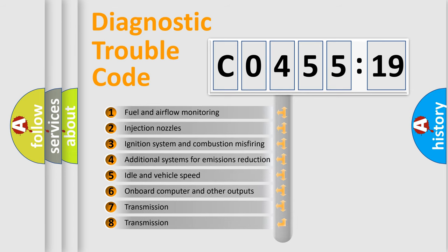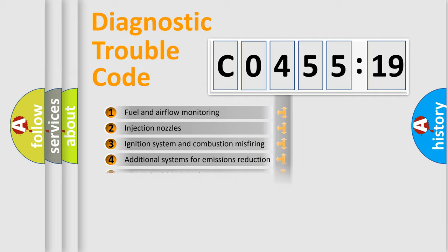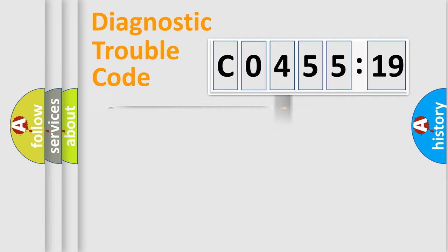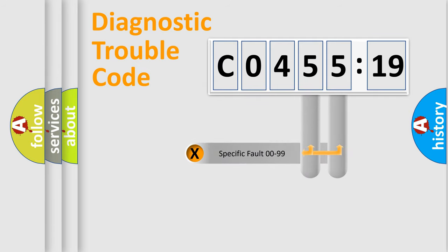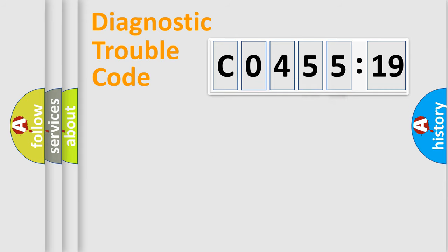The third character specifies a subset of errors. The distribution shown is valid only for the standardized DTC code. Only the last two characters define the specific fault of the group.